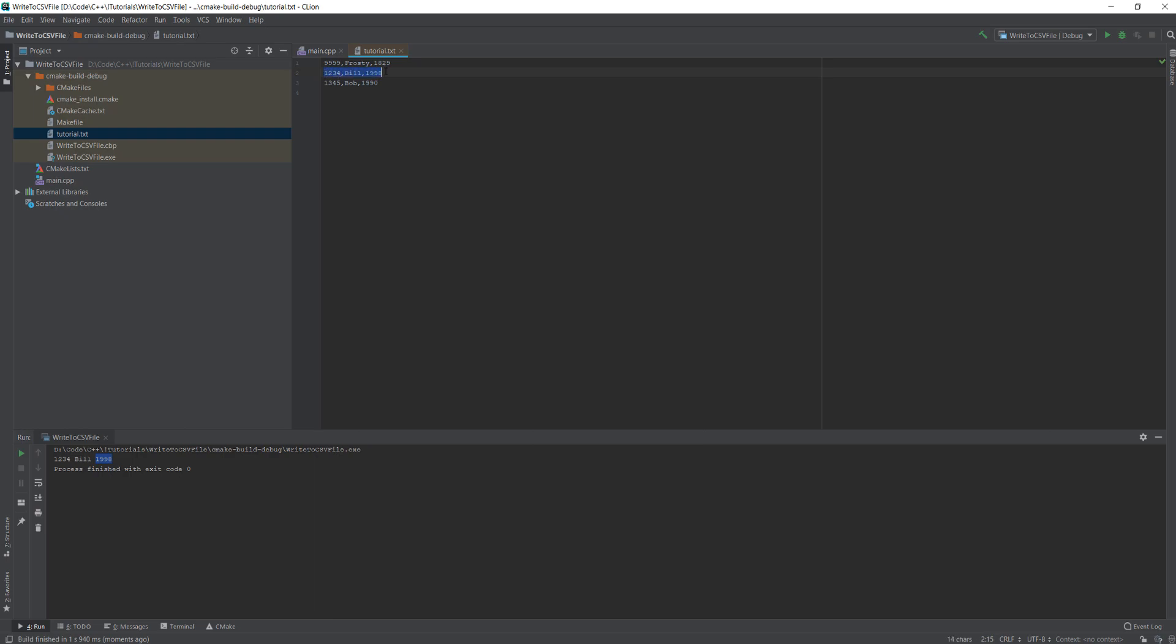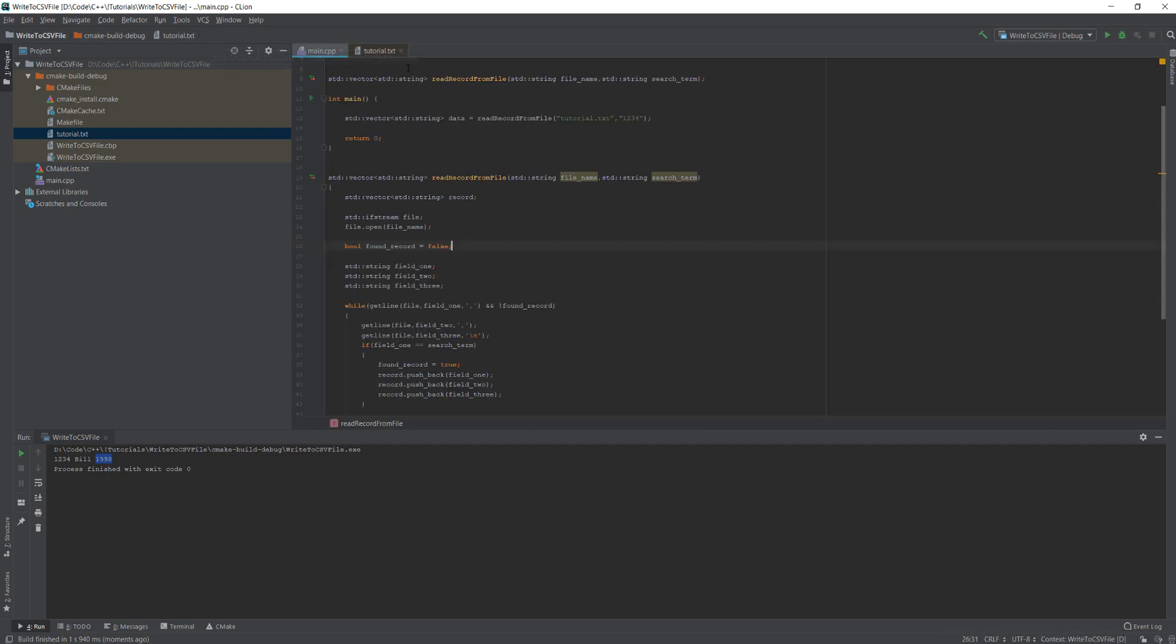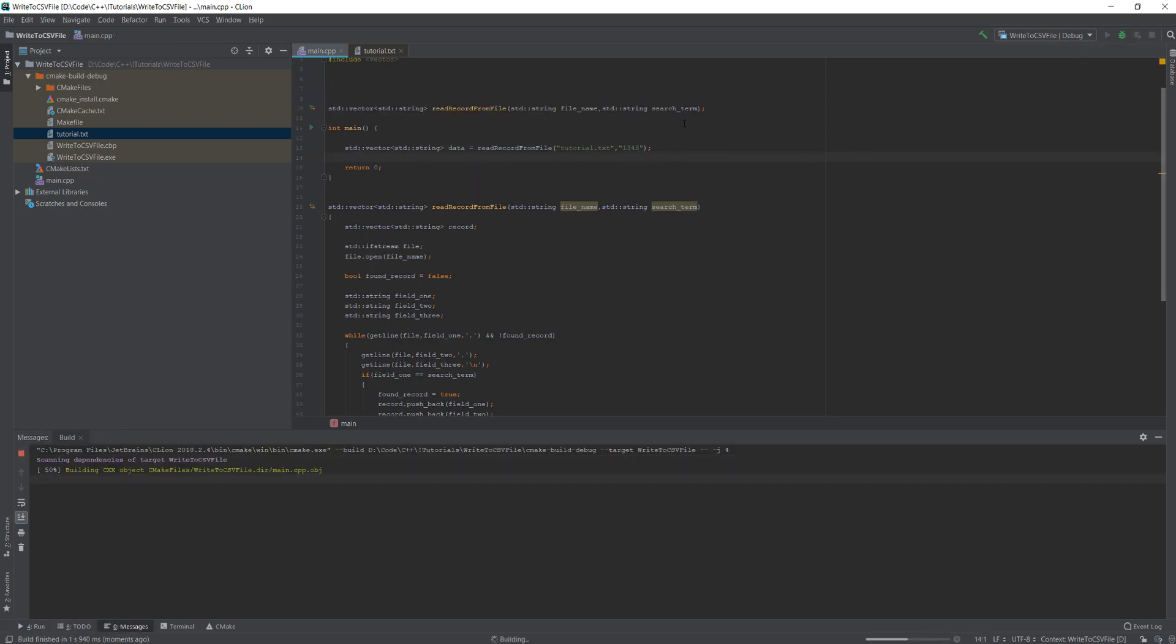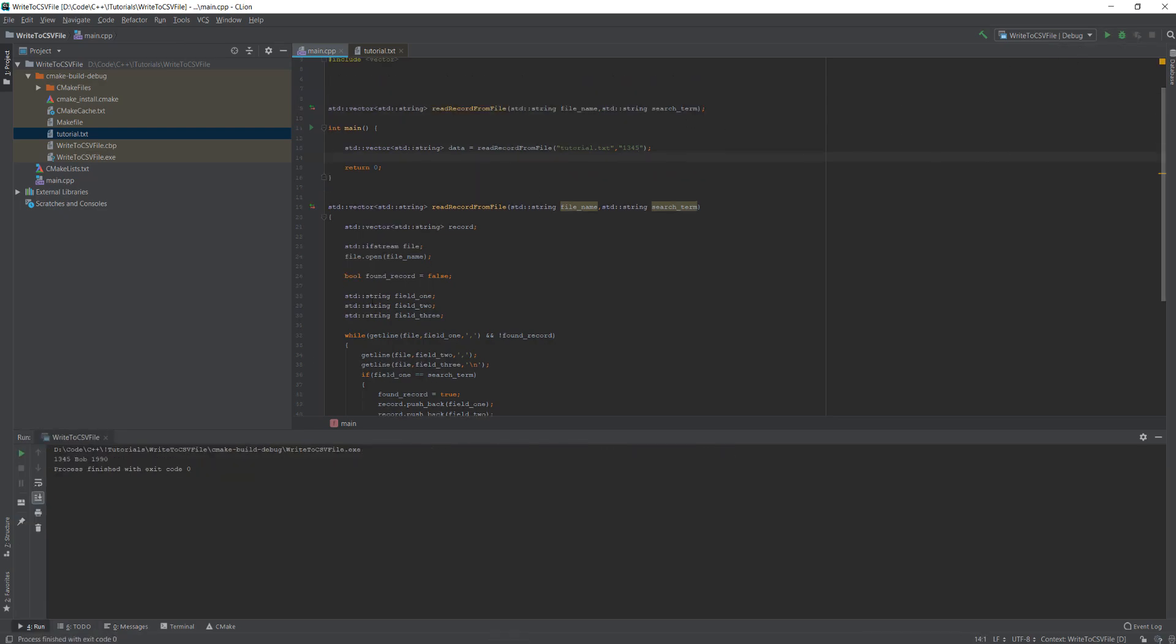Let's try 1345 and let's see what happens. As you can see, it read the record with the ID of 1345 which is correct here.